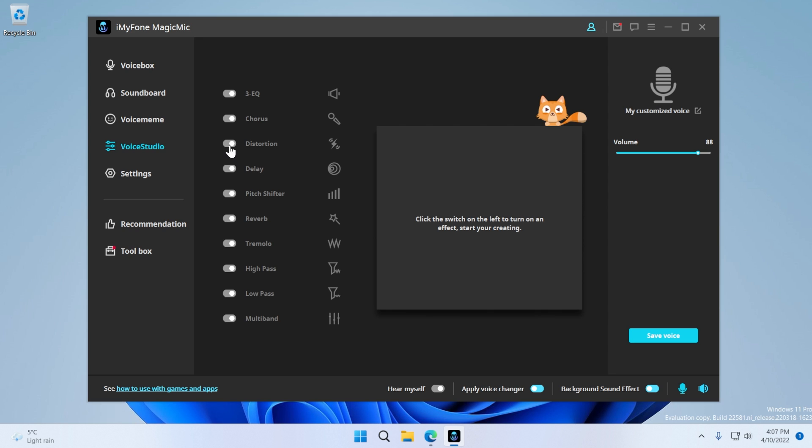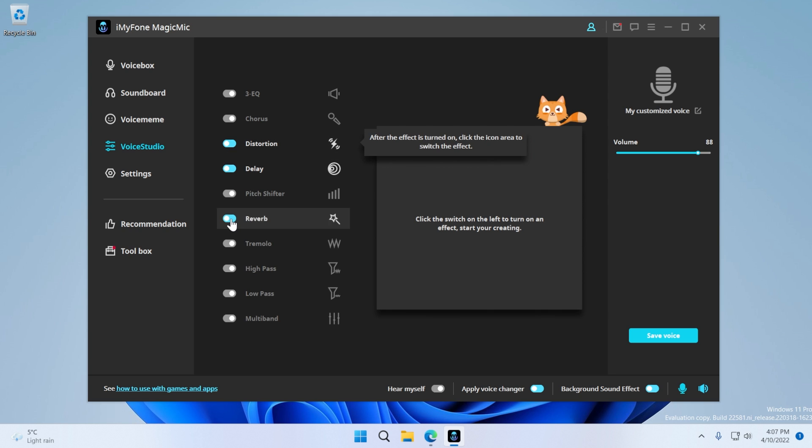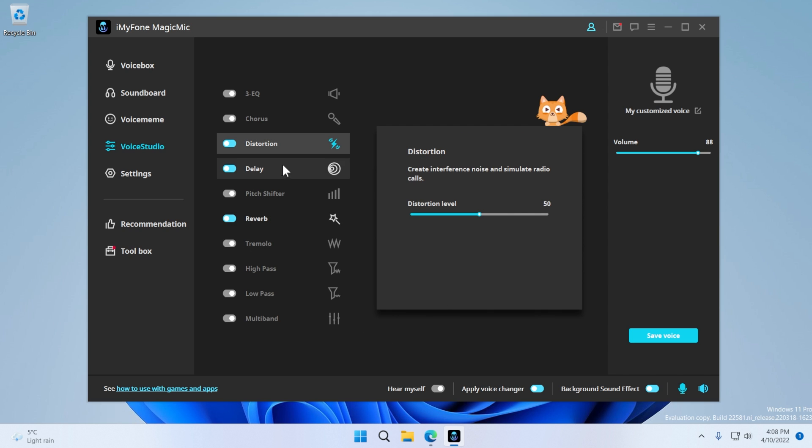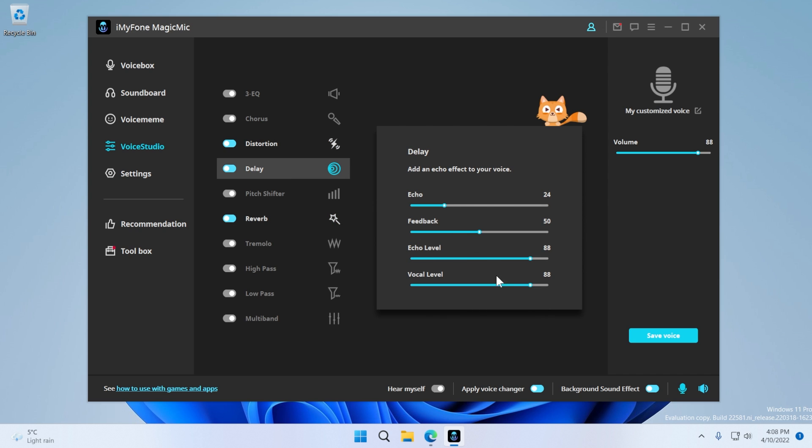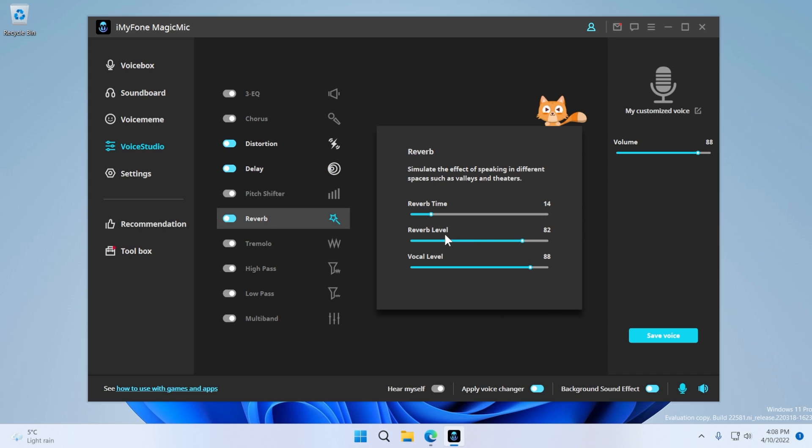And from here, you can select multiple effects that you want to apply to your custom voice. For example, I can add distortion, delay, and also reverb. And then I can click on each and every effect that I've applied, and I can edit certain settings such as echo, feedback, echo level, or reverb.